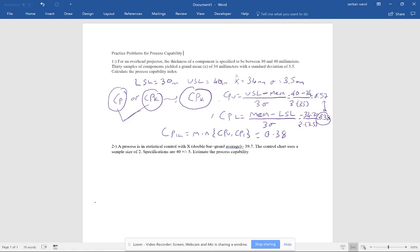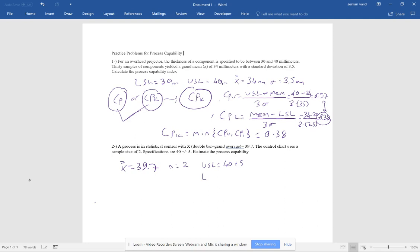The second problem is a little different. A process is in statistical control with X-double-bar equal to 39.7. The sample size is 2 and the specifications are 40 plus or minus 5. That means the upper specification limit is 40 plus 5 equals 45, and the lower specification limit is 40 minus 5 equals 35.